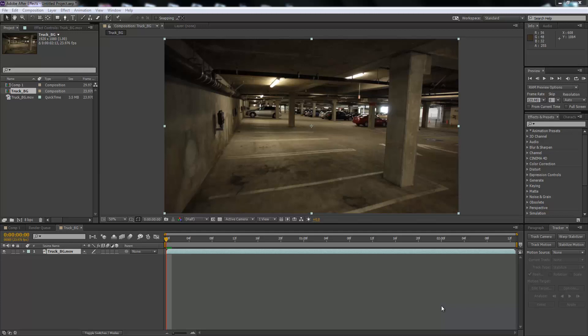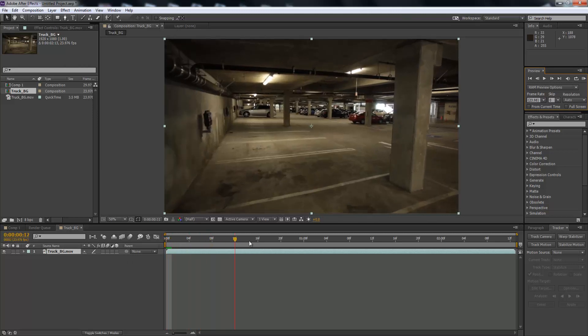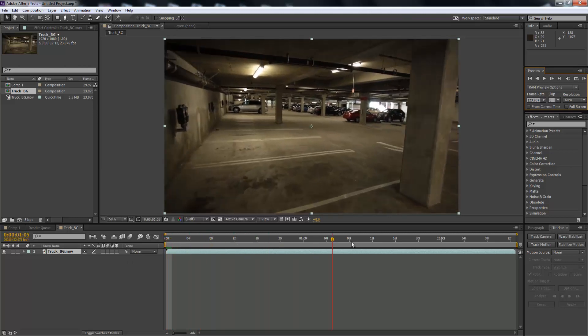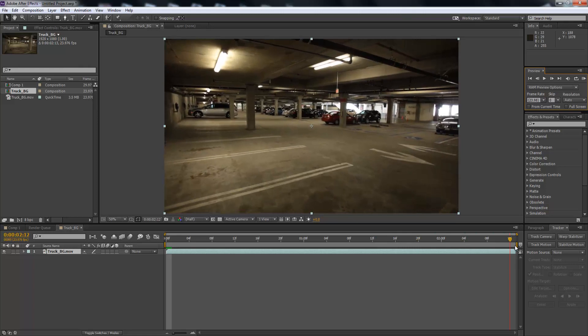Hello there, my name is Carlo and welcome to another After Effects tutorial. Today we are going to be looking at tracking footage and adding text into tracked footage. So here we have just a simple scene in a car park like this.